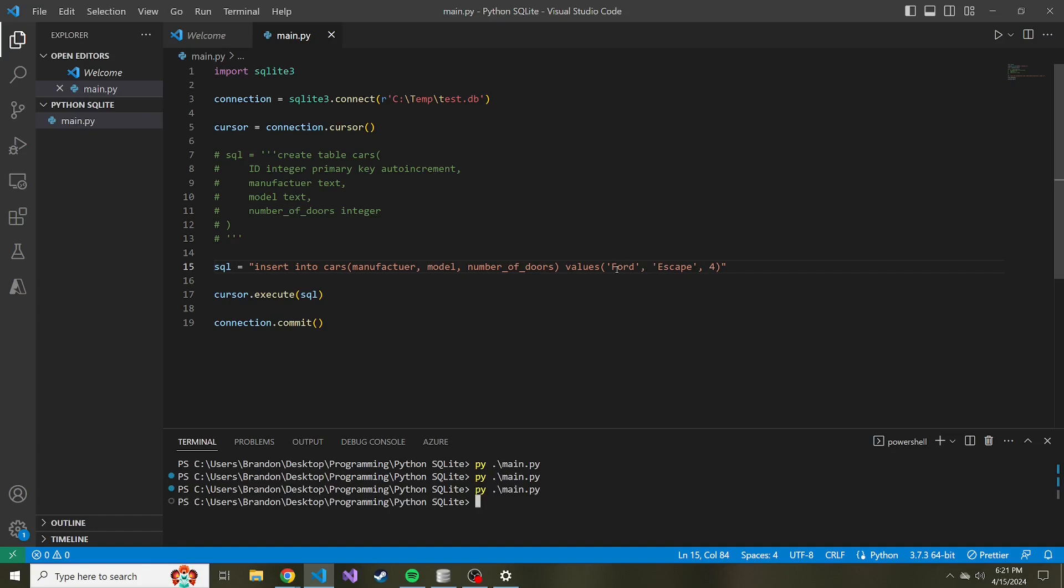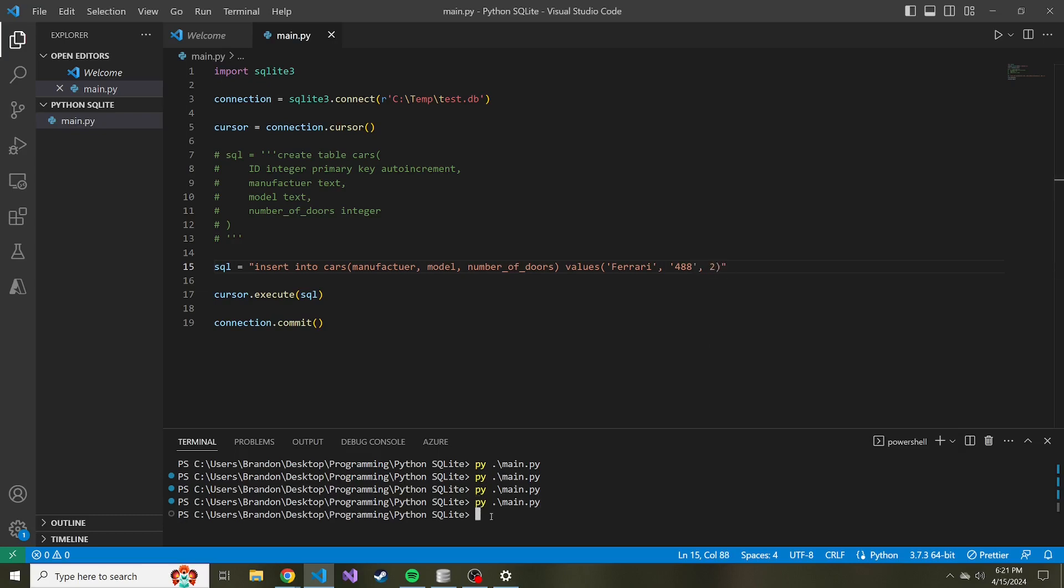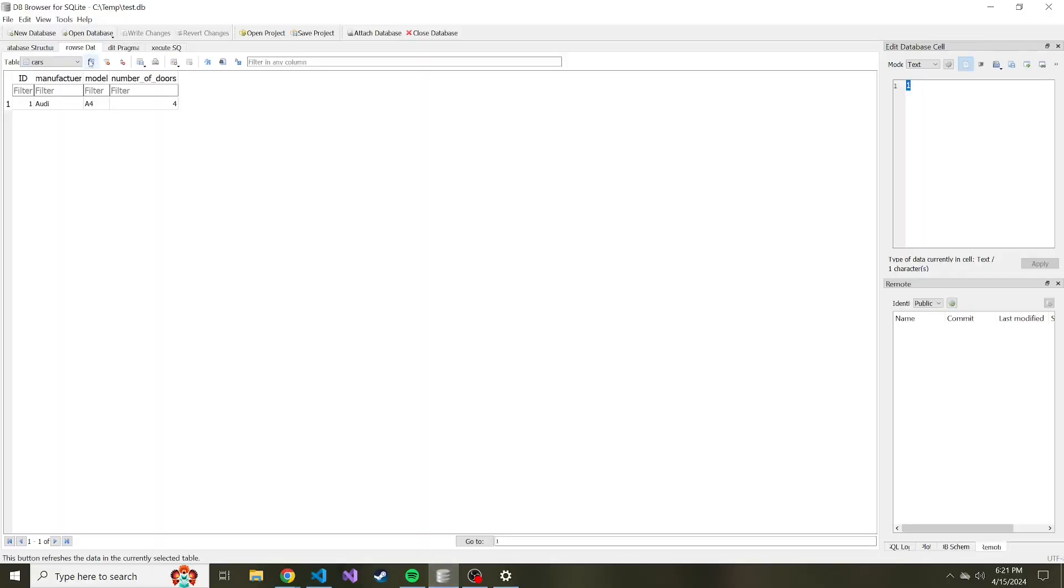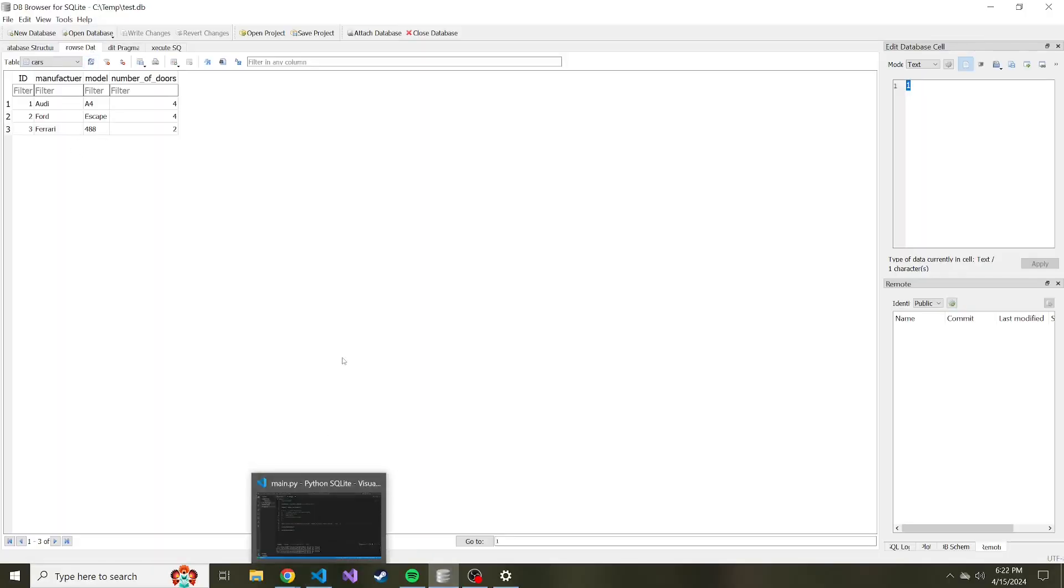And maybe a Ferrari 488, I think, is the model. And that's a two door. Let's run that. And if we refresh, we should have three cars in here now.